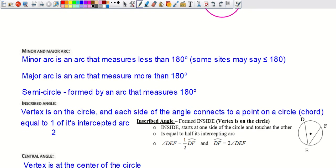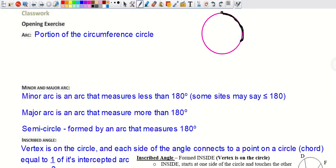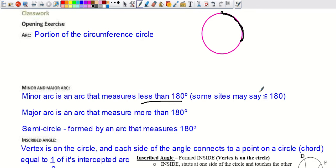A minor arc is an arc that measures less than 180 degrees. Some sources use less than or equal to 180 — keep that in mind. The arc we just drew would be considered a minor arc.